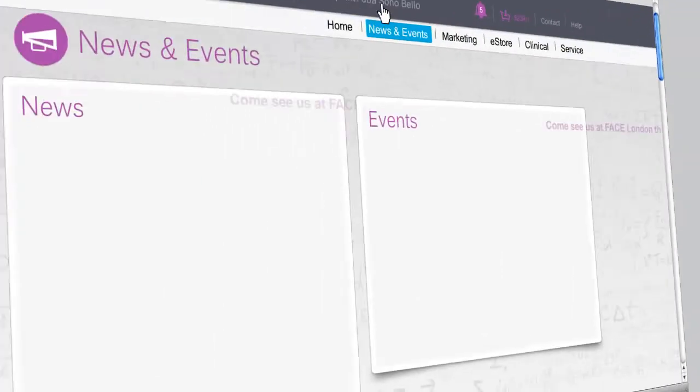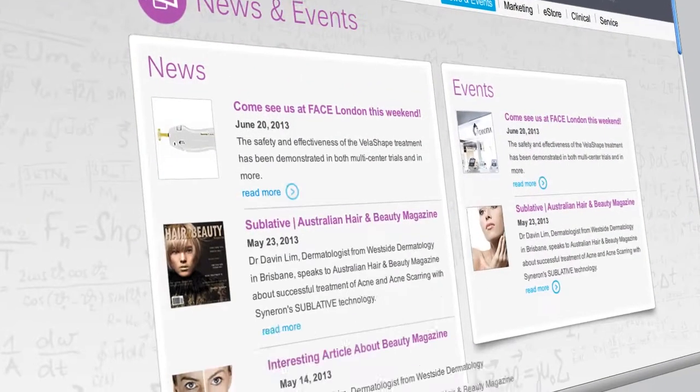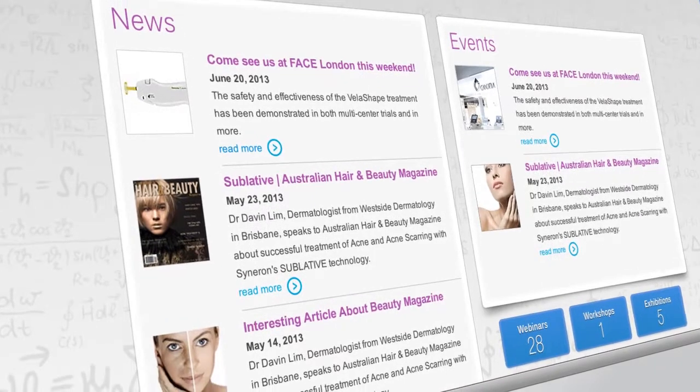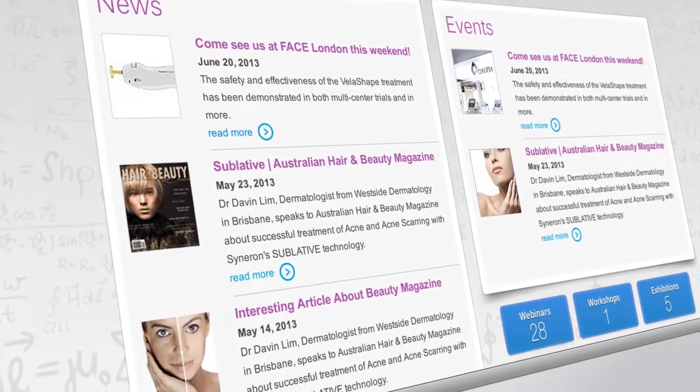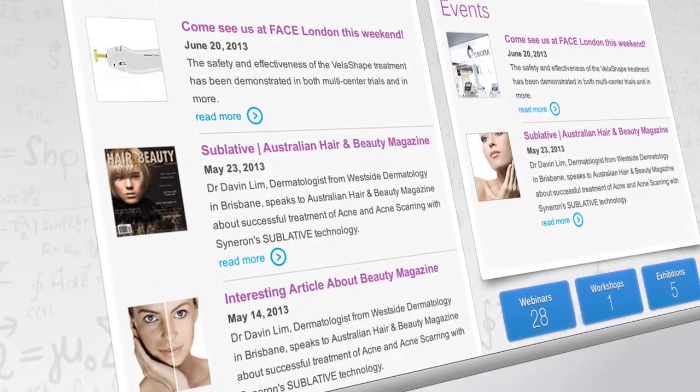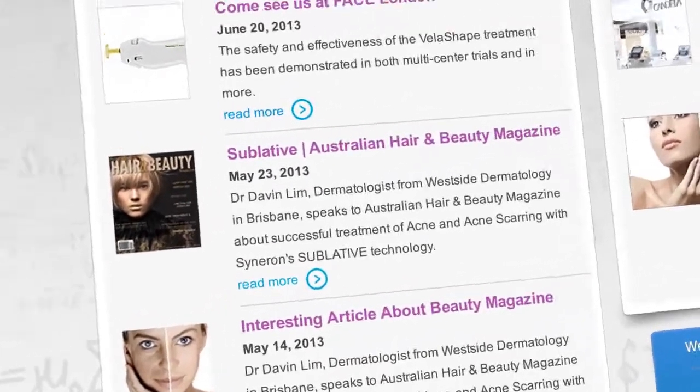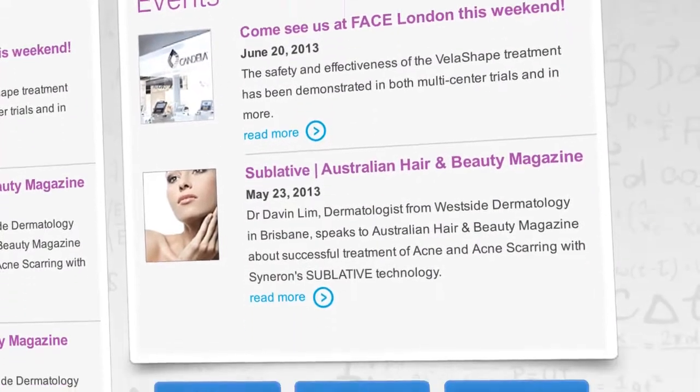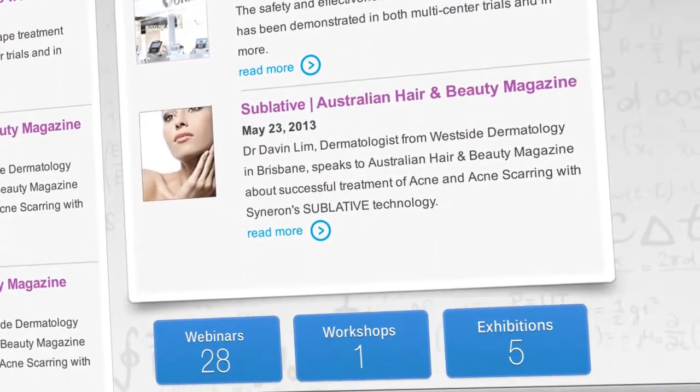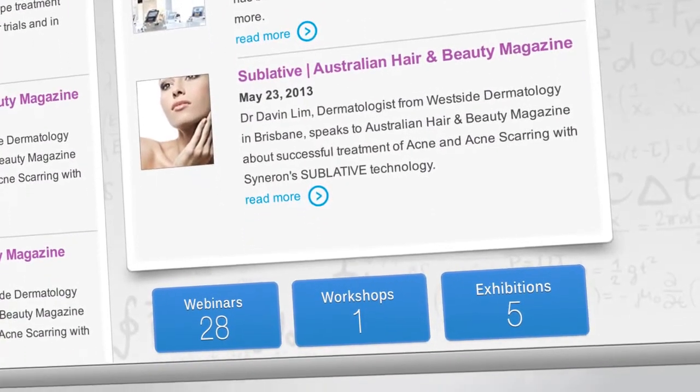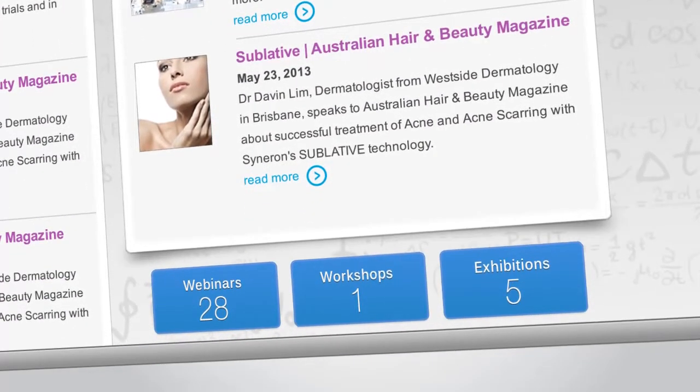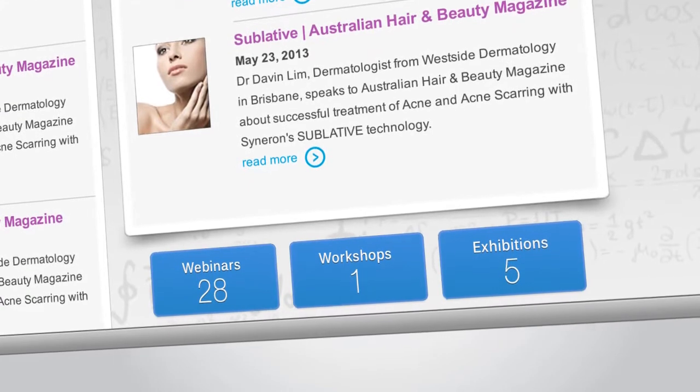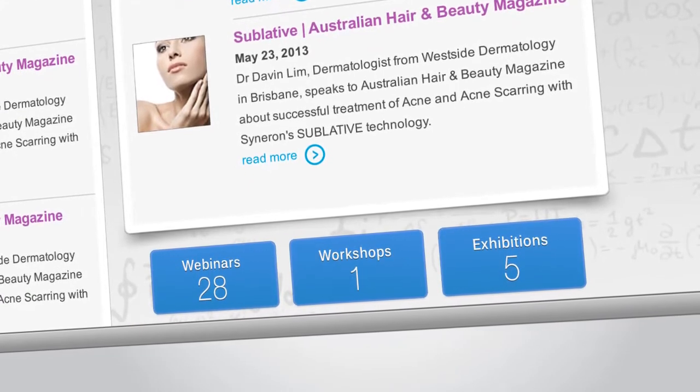The news and events section provides you with information about the company, our latest offerings, and a list of events we'll be attending. You'll also be able to find out about workshops we're hosting and sign up for them.